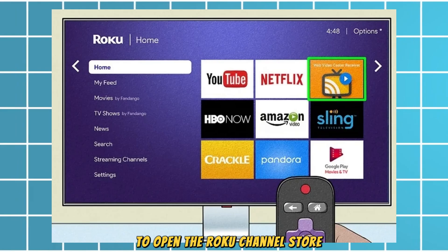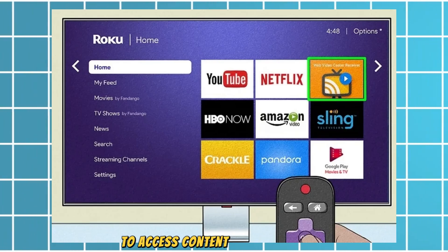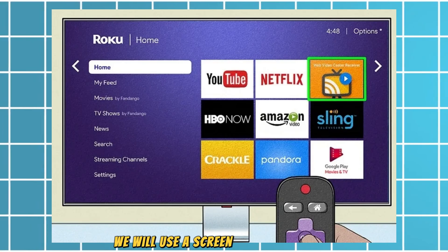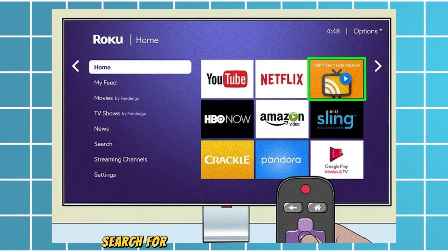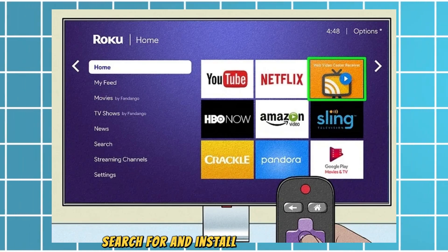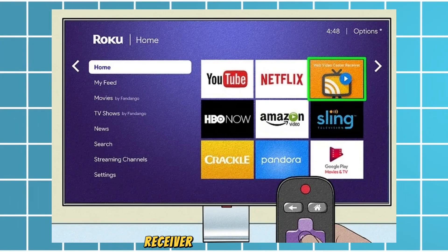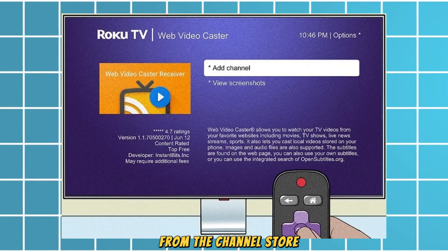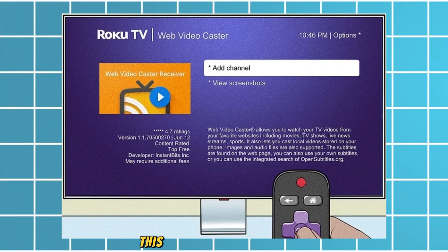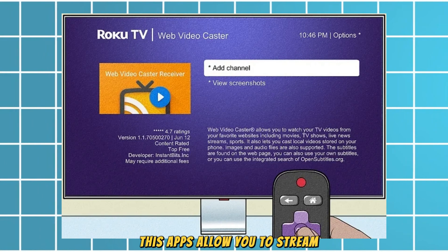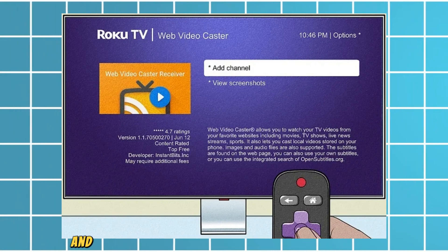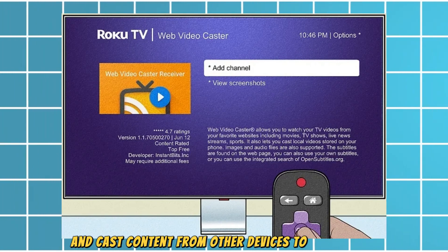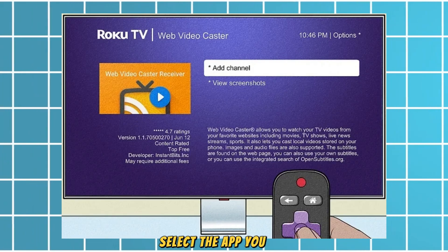To access content from the internet, we will use a screen mirroring method. Search for and install apps like Allcast Receiver or Web Video Caster from the channel store. These apps allow you to stream and cast content from other devices to your Roku TV.